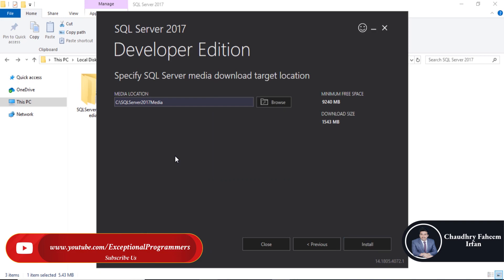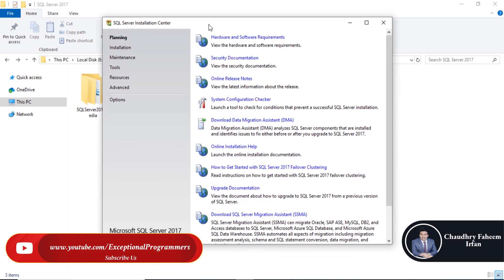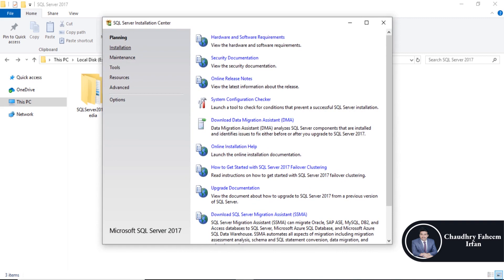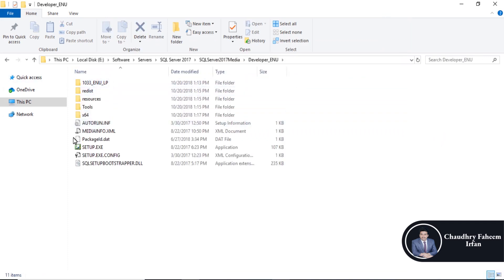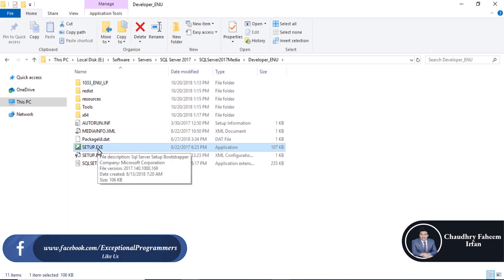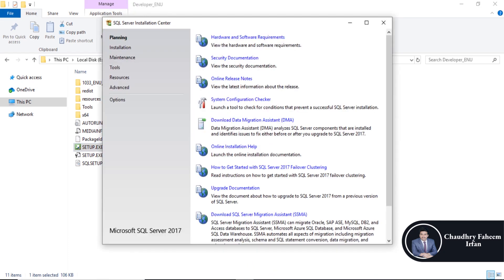I have already installed. After that, it will open automatically. You can open it in the C folder — C SQL Server 2017 Media. Click on the setup.exe file and you can open it manually.